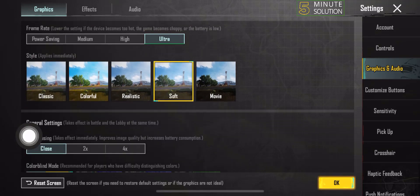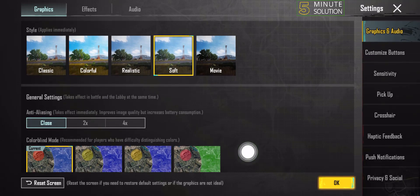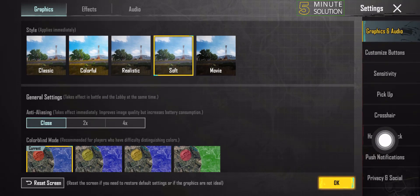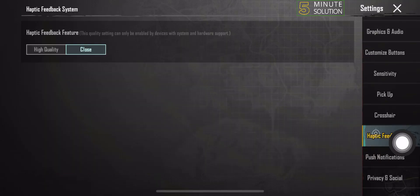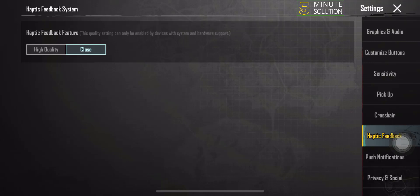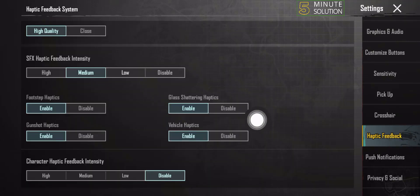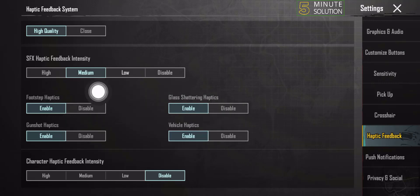Next, select the Haptic Feedback option and for the Haptic Feedback feature, select High Quality. Then make sure to enable all of these options.